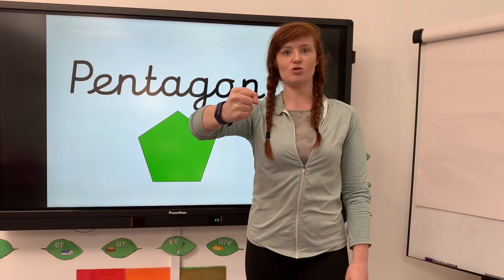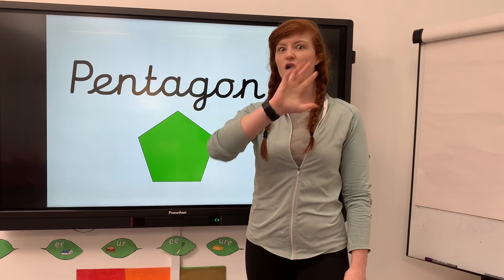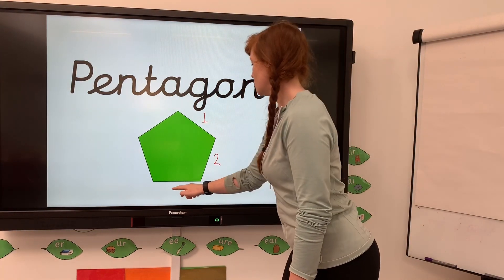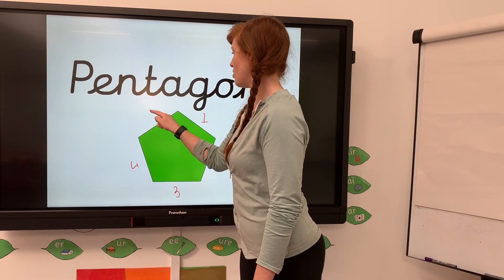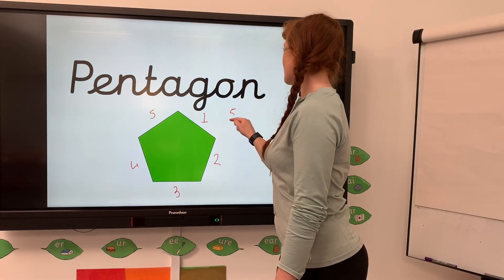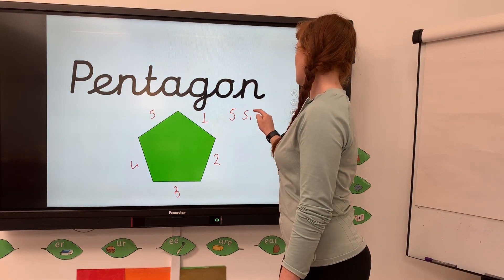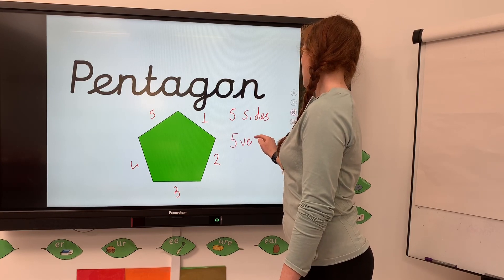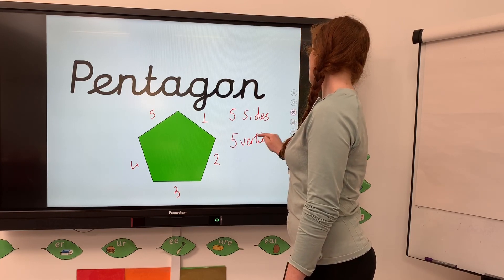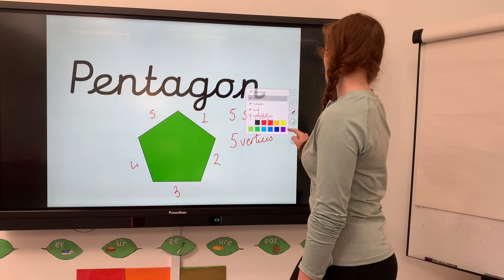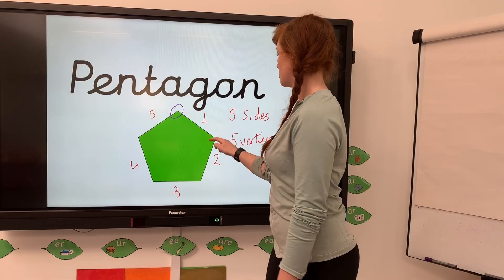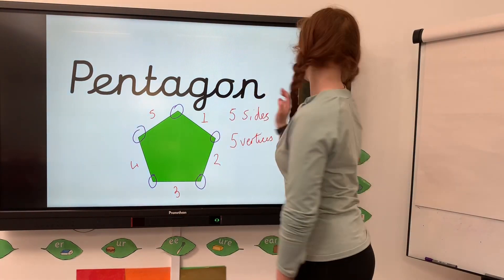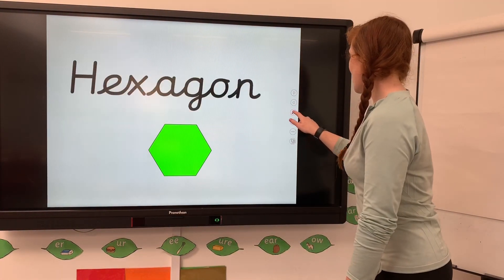Now we've got our pentagon. Remember we remember this by holding our pen, and we know it has five sides and five vertices. One, two, three, four, five sides - and if it has five sides it will have the same number of vertices.